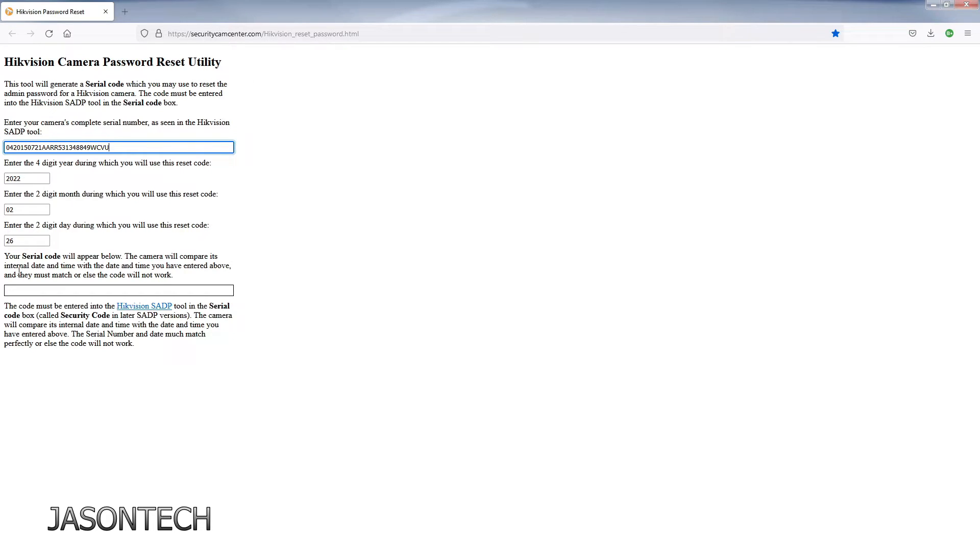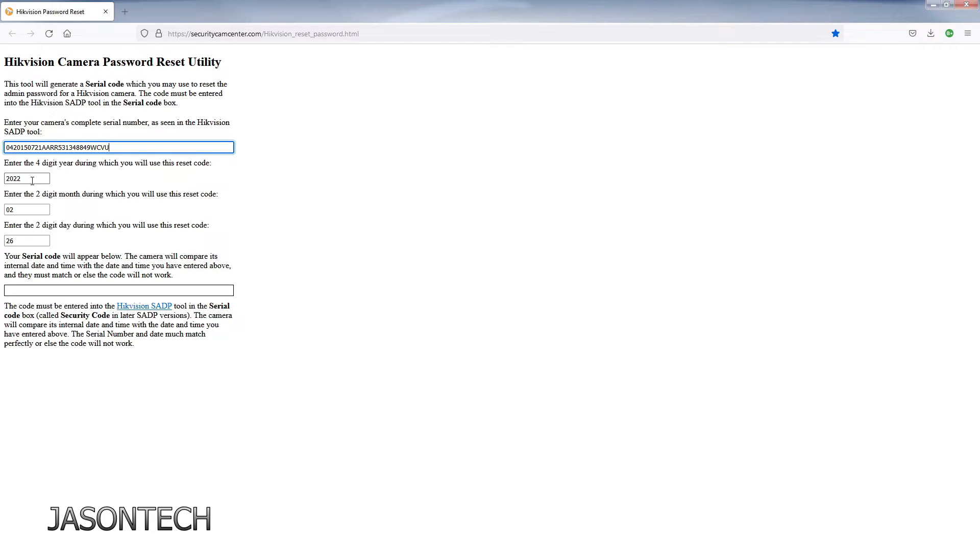This also works with security cameras as well, IP cameras, keep in mind. So I know the recorder I'm working on right now does have the proper date. If yours isn't, then you probably have to go minus like right here at 26 to 27 or do 25 and so on.